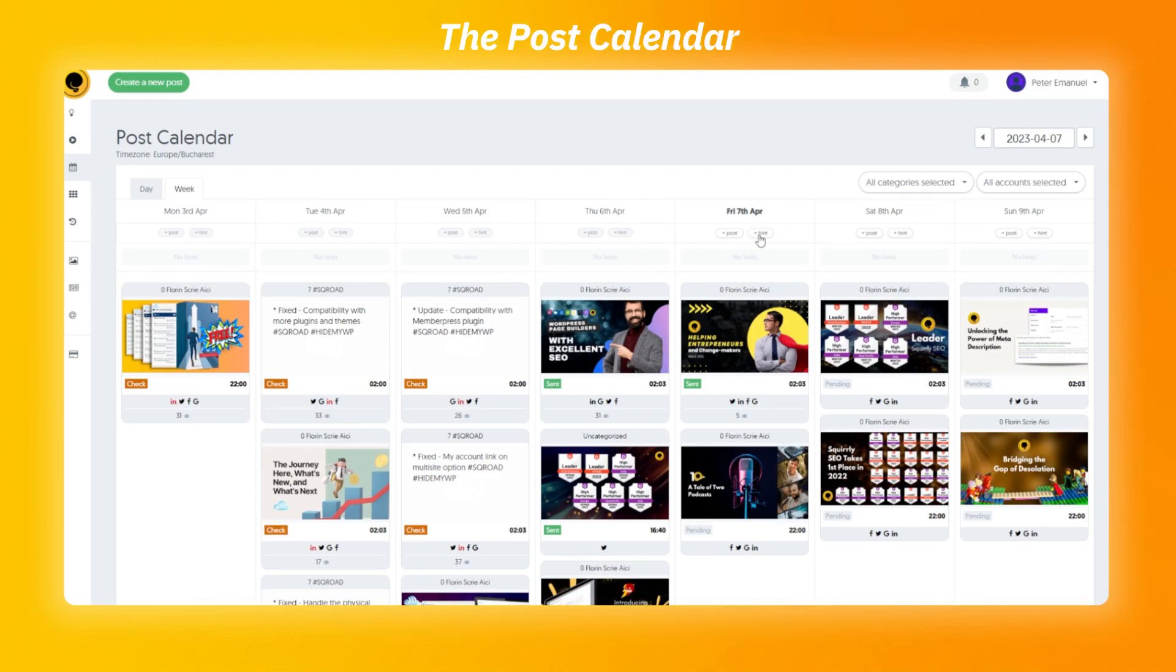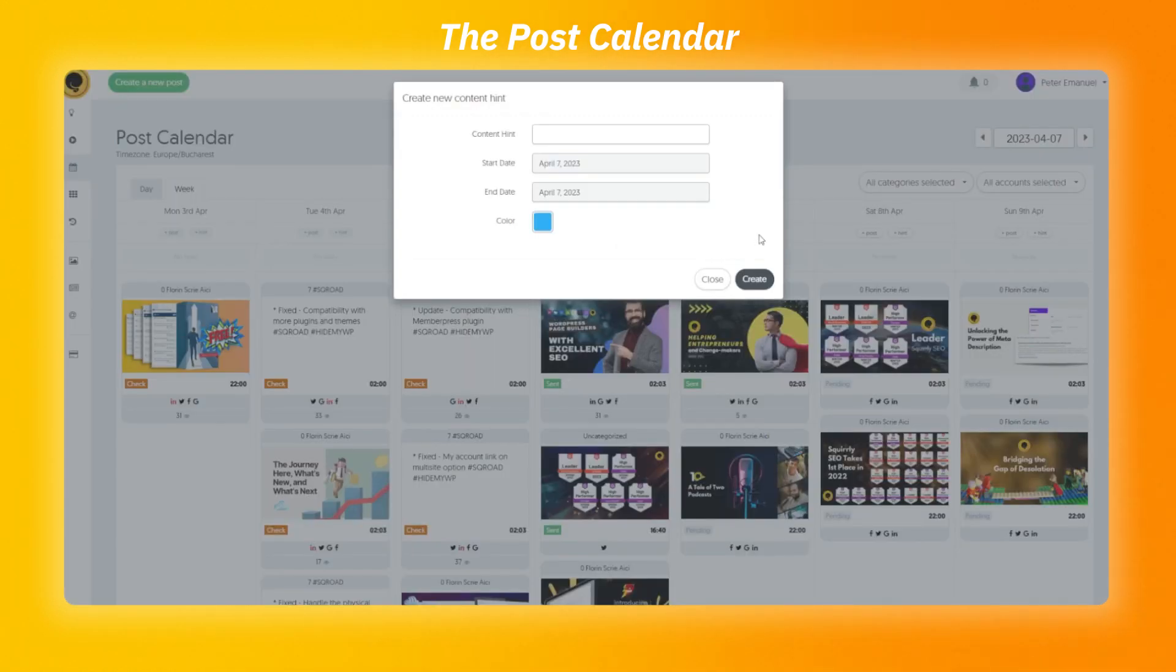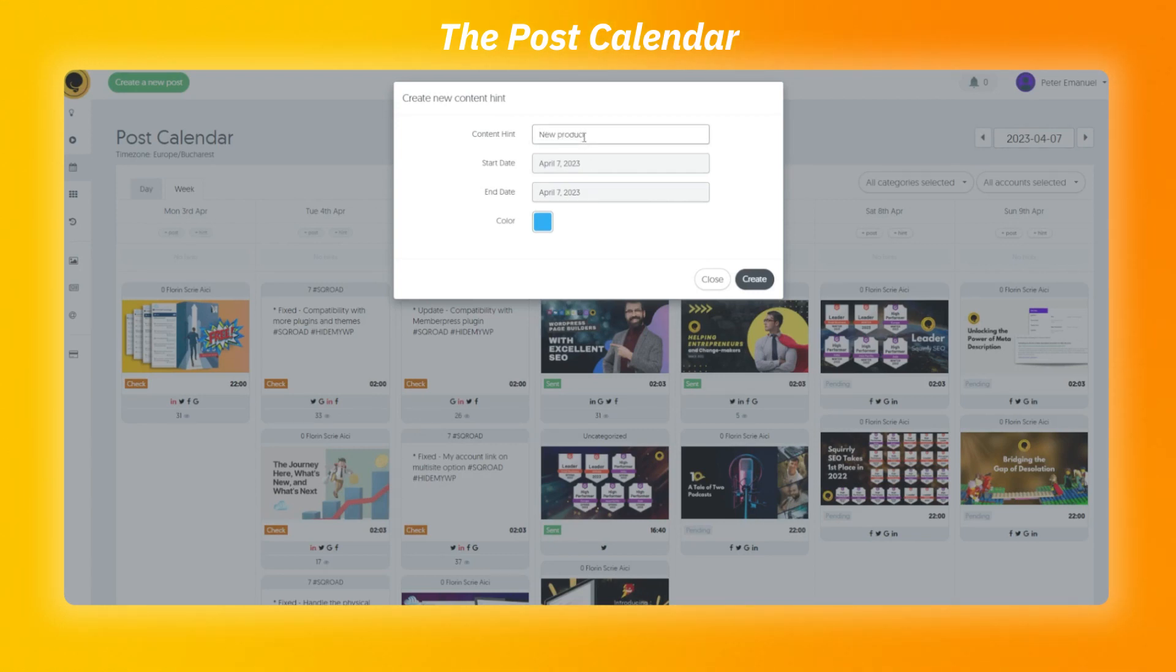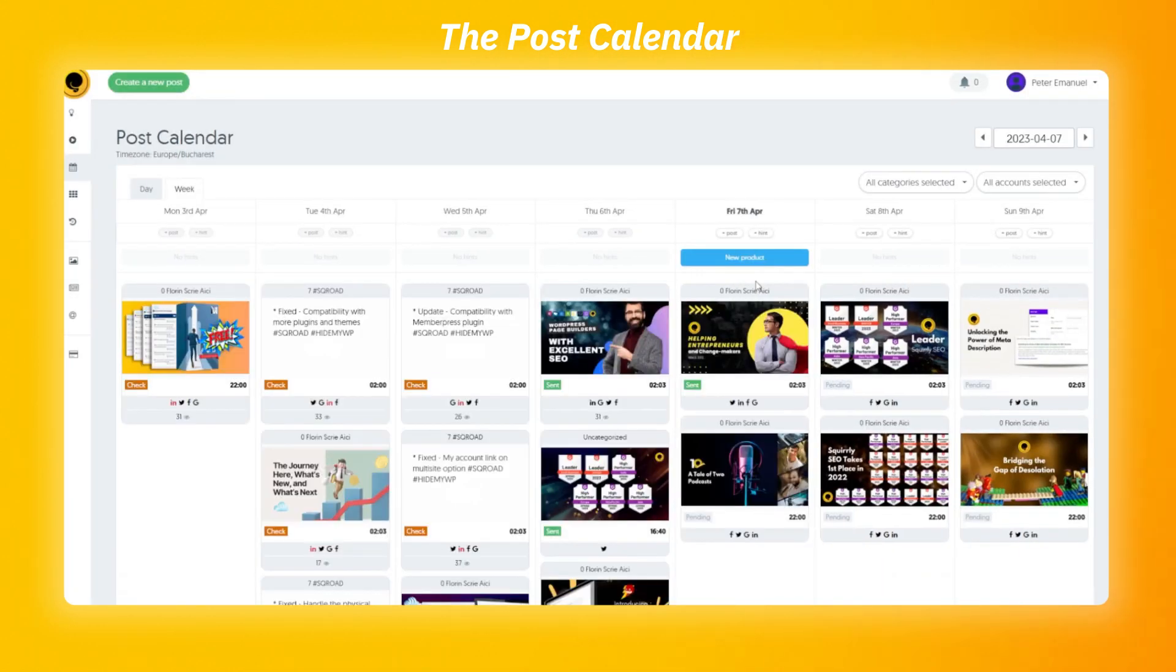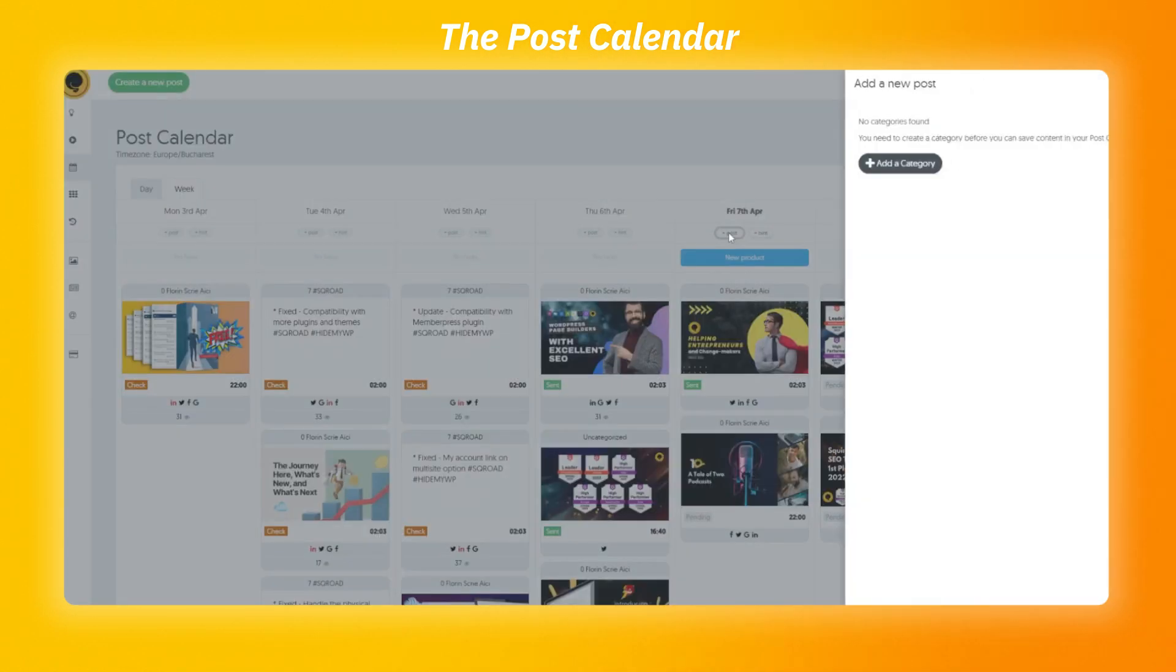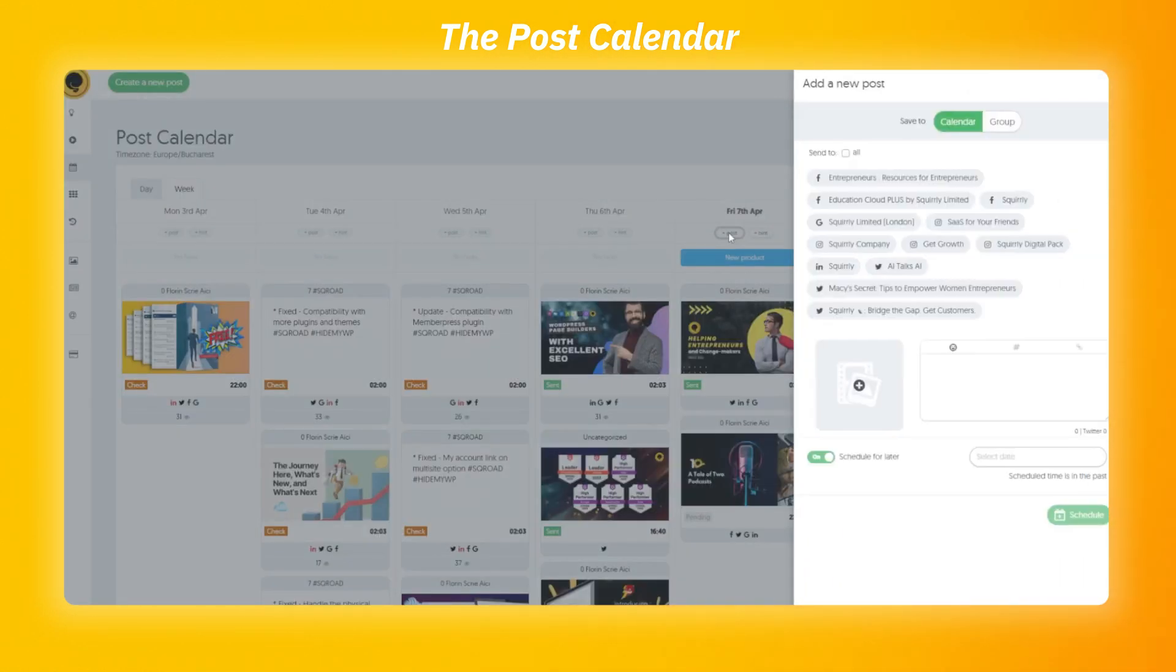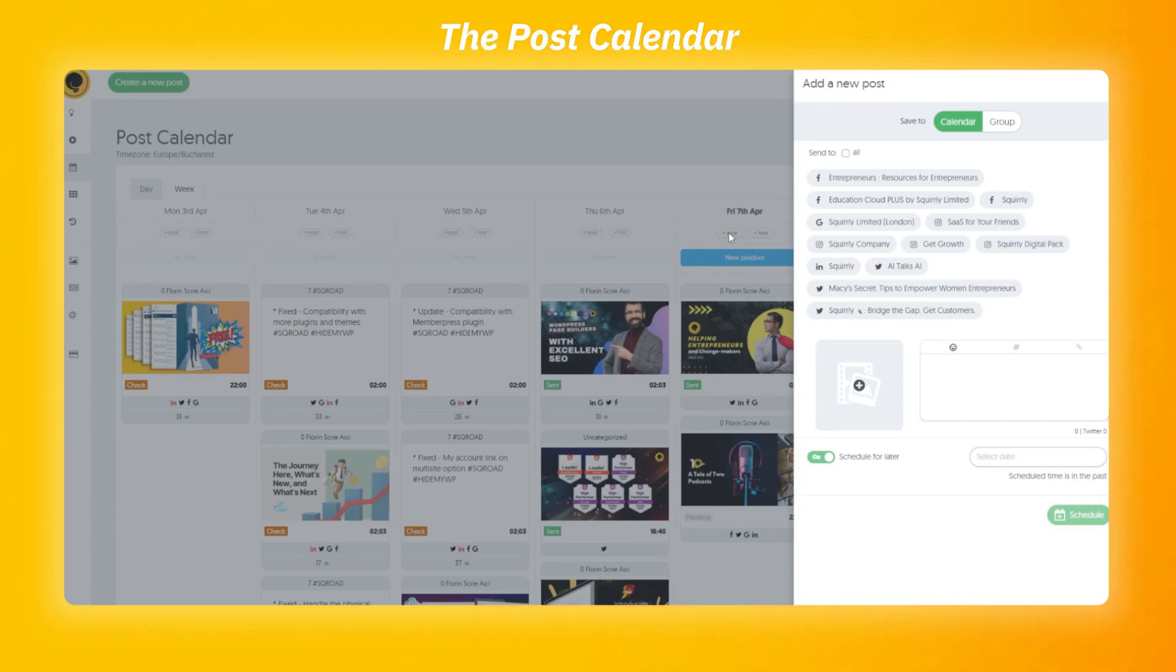The content hints are internal notes that will help you to better plan your posts and ensure that everyone on your team is aware of important dates or events. Now, the create post option. You can make as many posts as you want for any day of the week, besides the one that already passed. Once you click on the plus post button, the add new post panel will pop up.